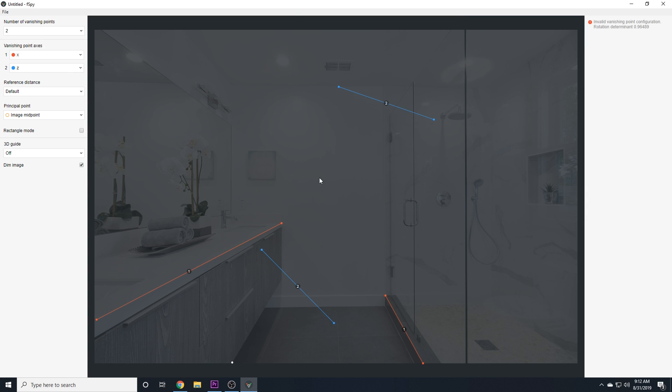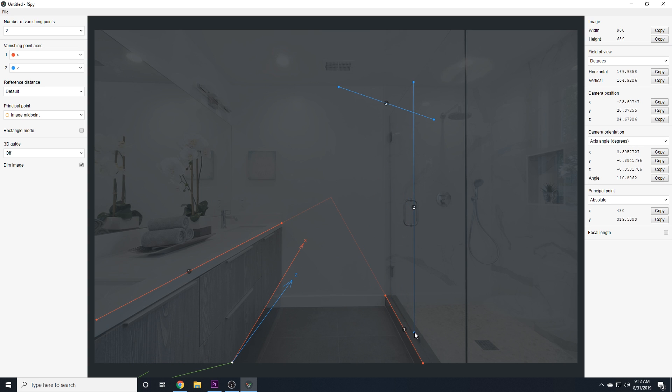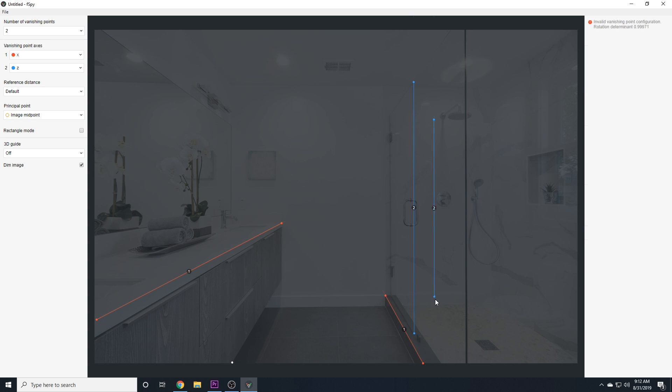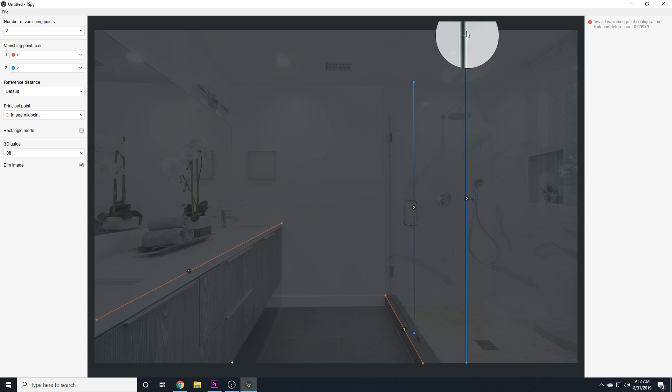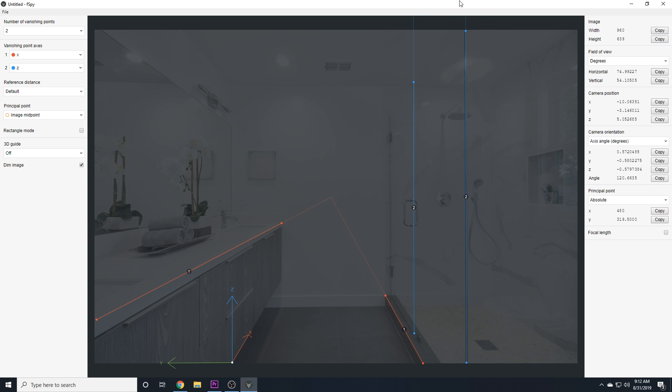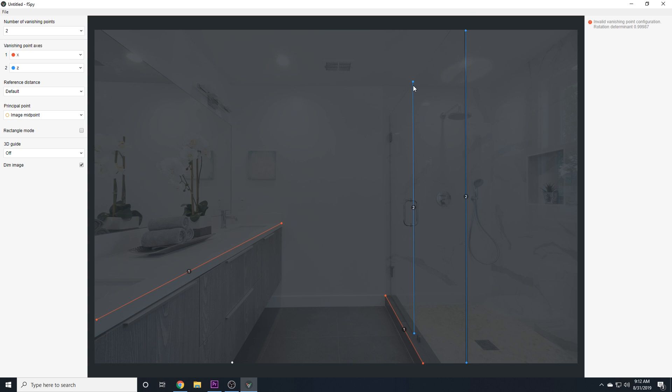So if we switch this to two vanishing points, you'll see that we now have two Z axes. So I'll bring this one to match this line right here, and I want to show you something to be careful of. So you can see now that that gizmo disappeared, and on the right-hand side, it says invalid vanishing point configuration. And essentially, that's because these are two parallel to one another or because they're diverging rather than converging, and there's no vanishing point. They never meet at any point, and as I've said previously, F-Spy relies on those vanishing points.